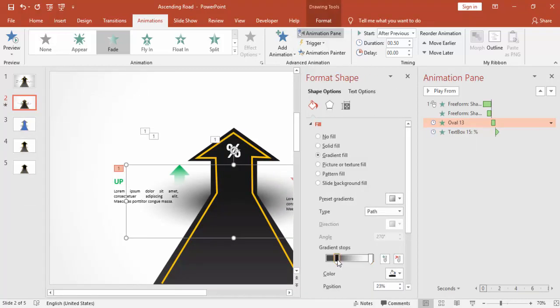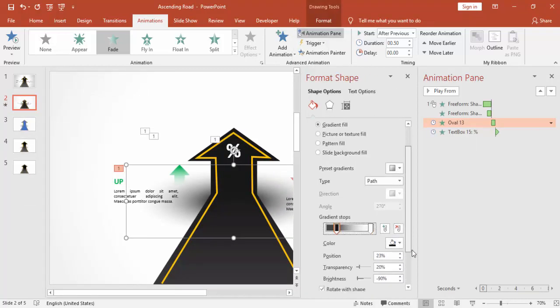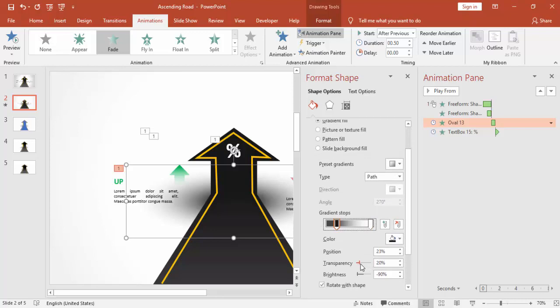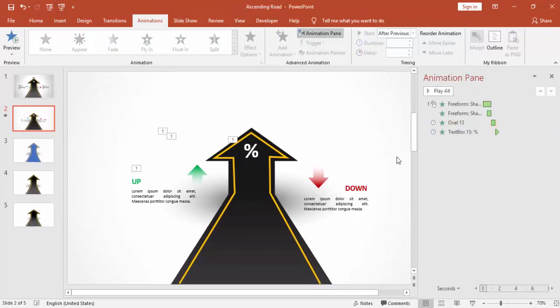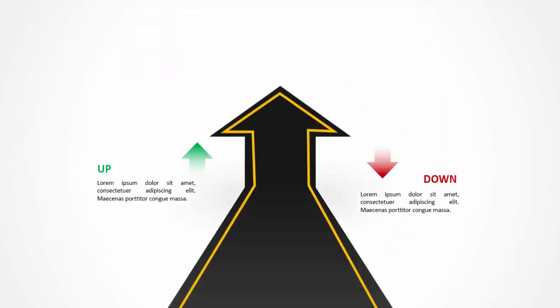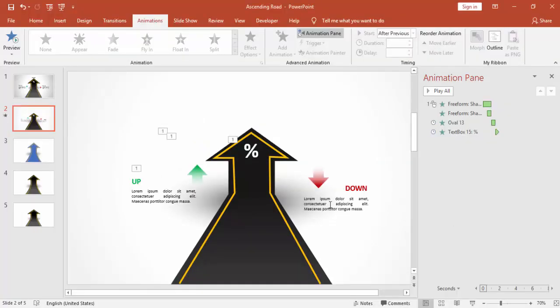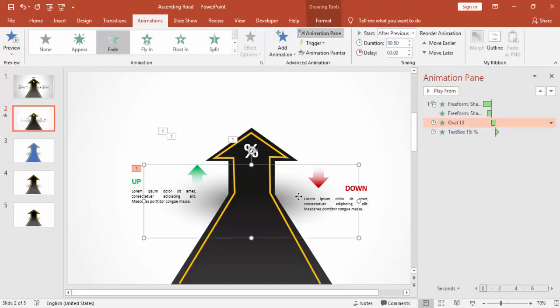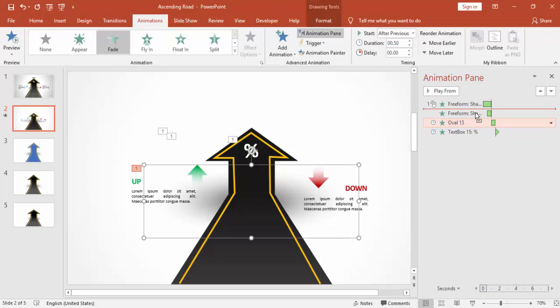I'm going to reduce the shadow a little bit because it's too dark. You can make it the second animation.